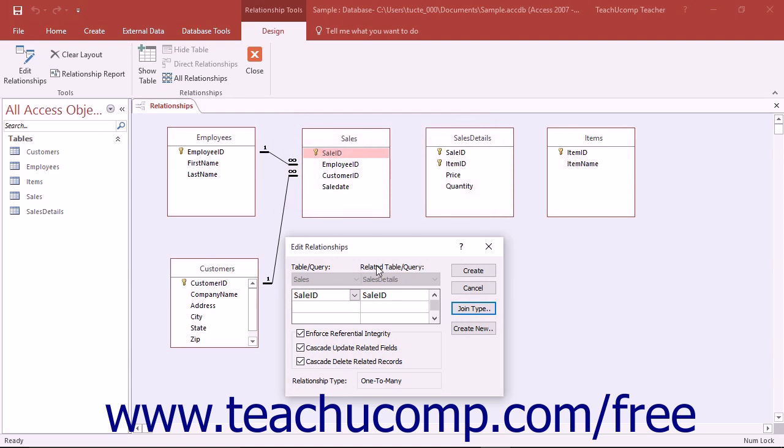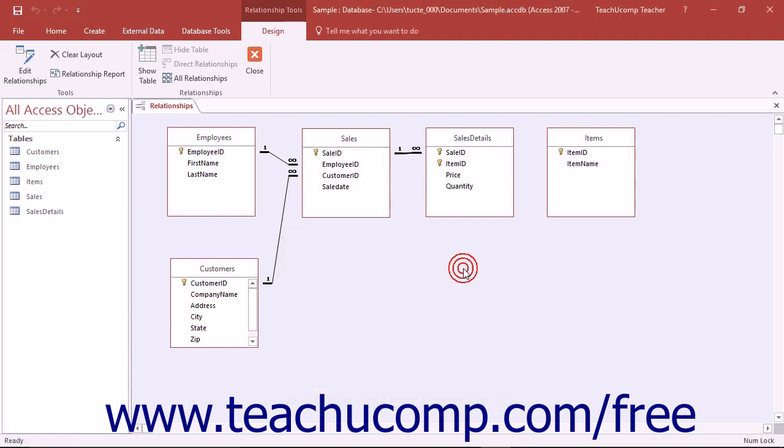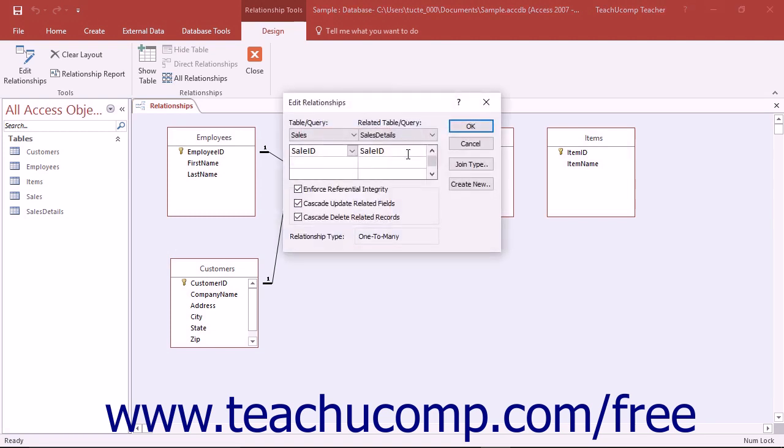When you have set any of the options you want to apply to the relationship in the Edit Relationships dialog box, click either the Create or OK buttons to set the join relationship. To edit the join in the future to change any settings, you must double-click on the join line itself within the Relationships window to view its properties in the Edit Relationship dialog box again.